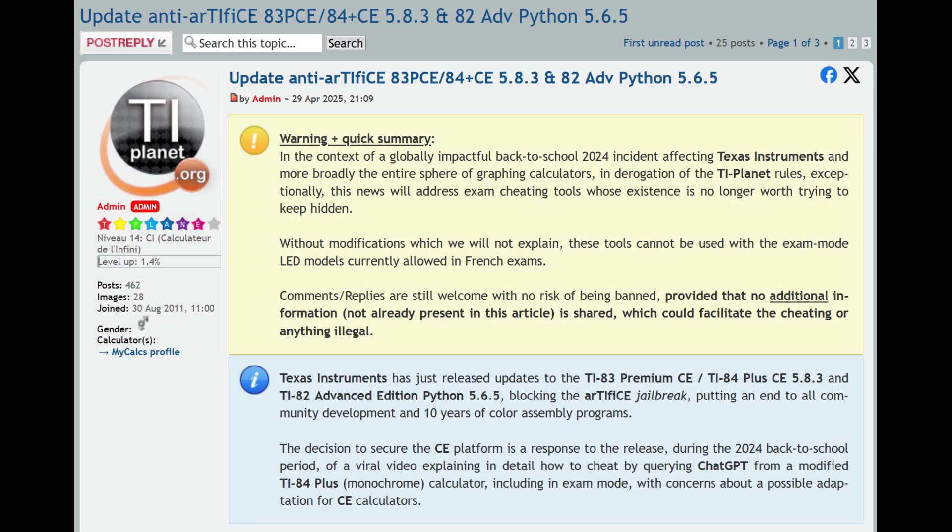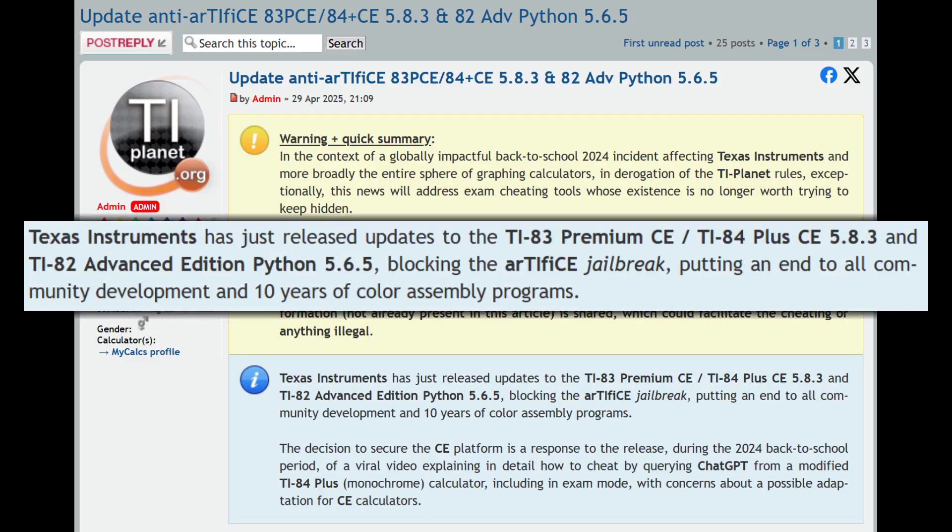In April 2025, Texas Instruments patched a jailbreak on the TI-84 Plus CE, cutting off programs and games on this flagship graphing calculator.